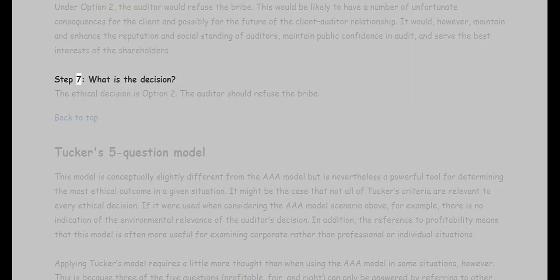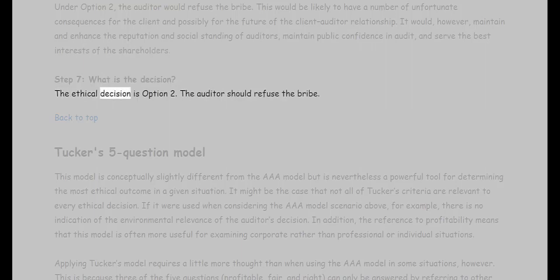Step seven — what is the decision? The ethical decision is option two. The auditor should refuse the bribe.